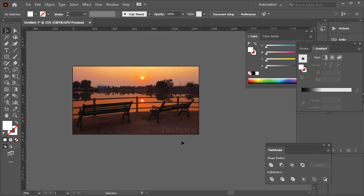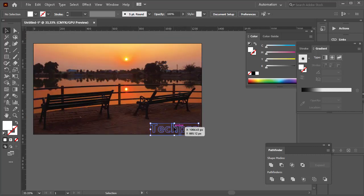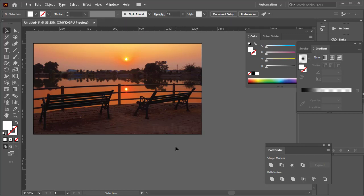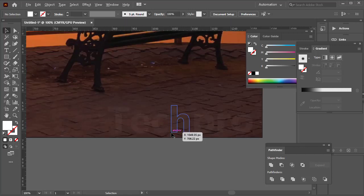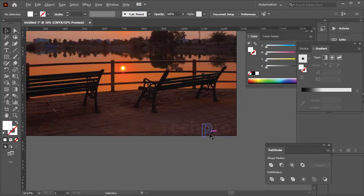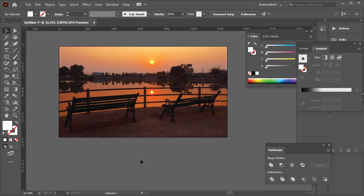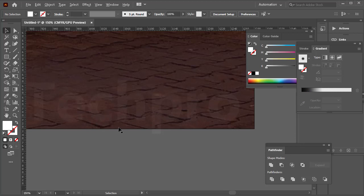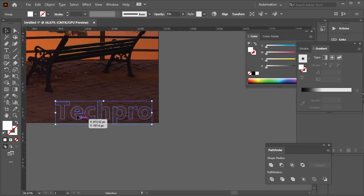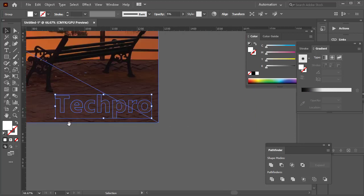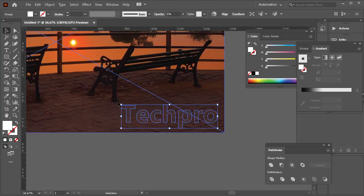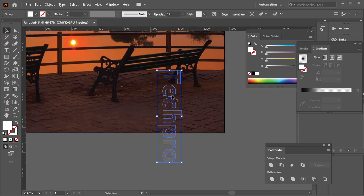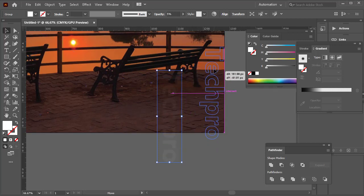So you create a text and change it to like five percent or something. There you go, so it's not in the way, the picture is there, people enjoy it. It's only when they zoom in they'll know that it's from tech pro. And you can rotate this in different directions.